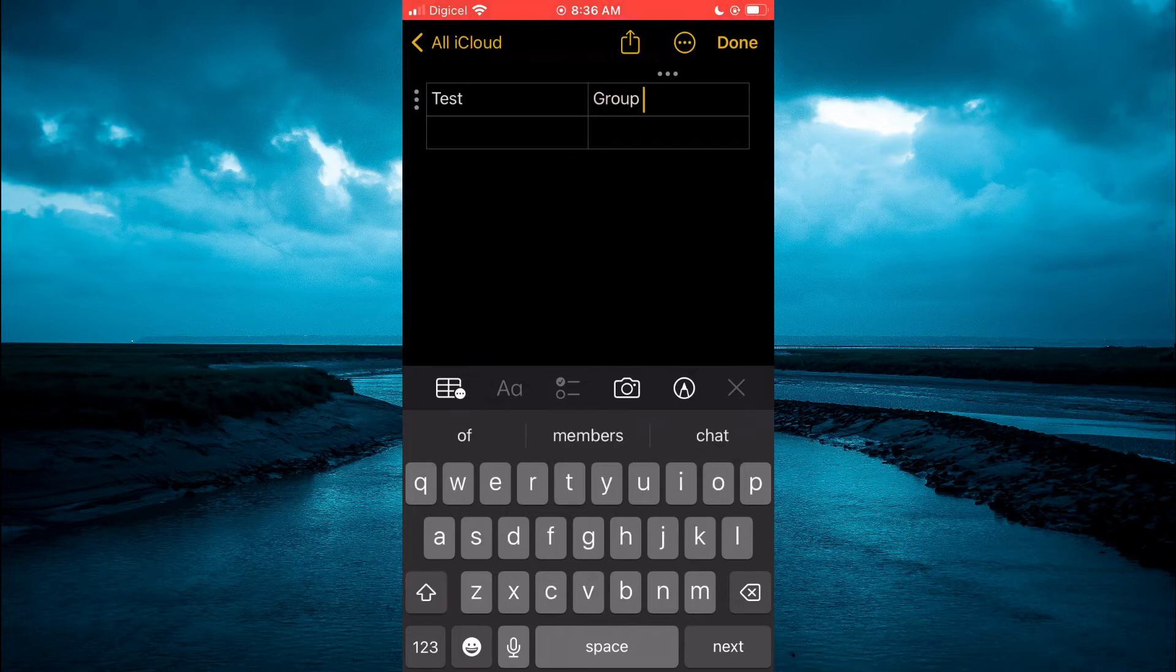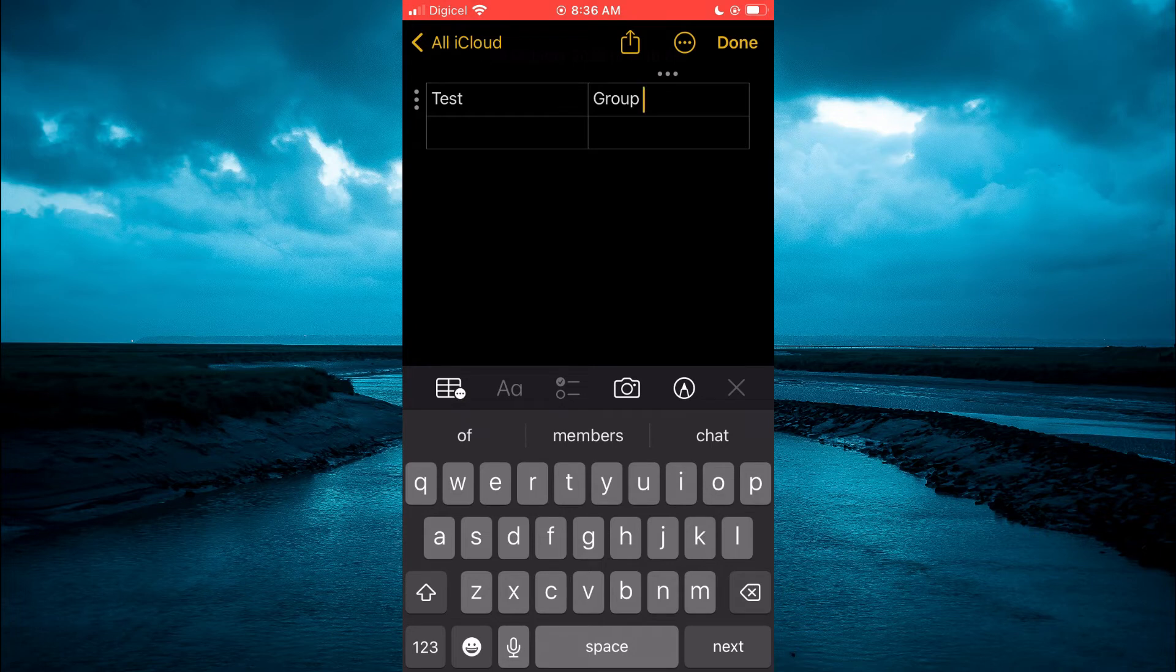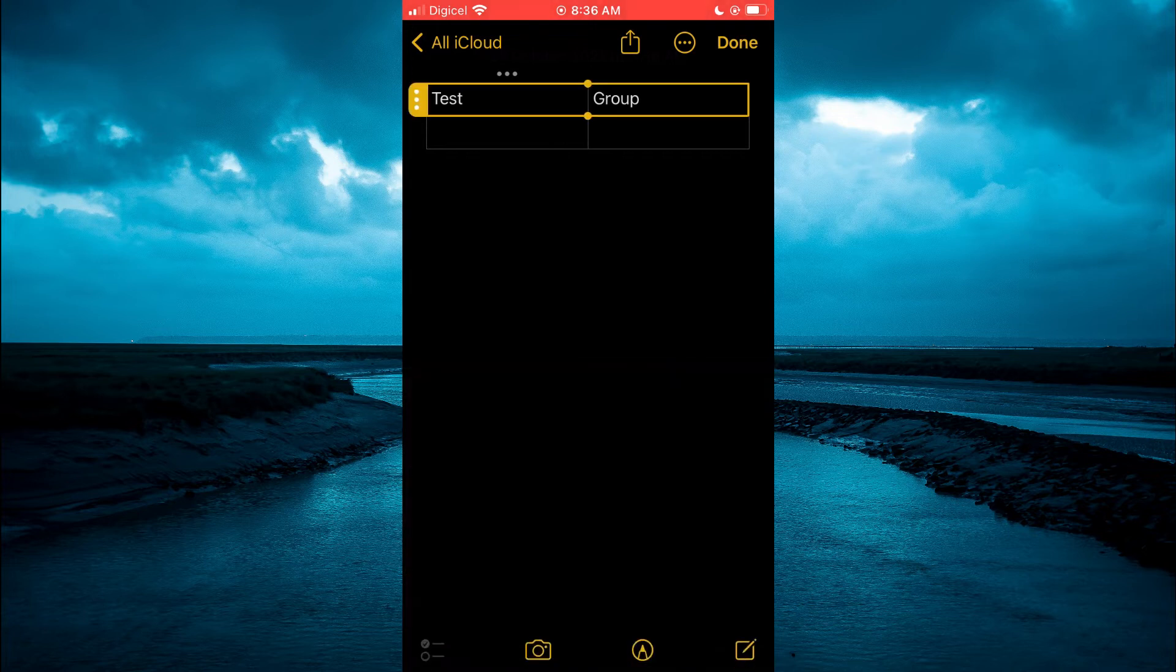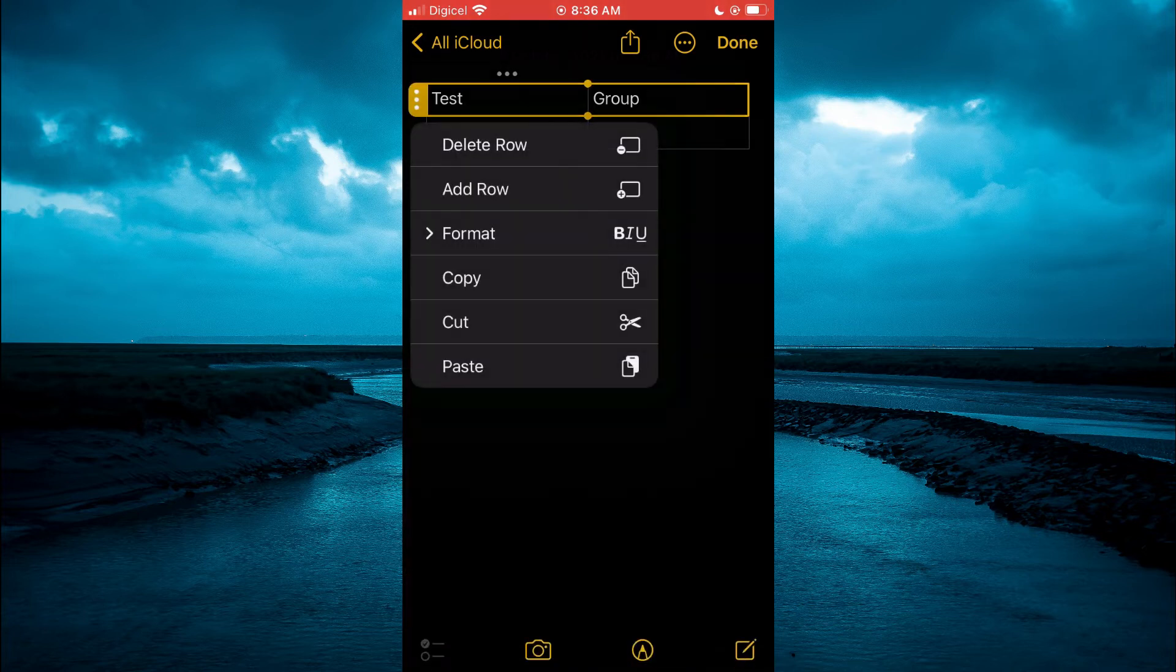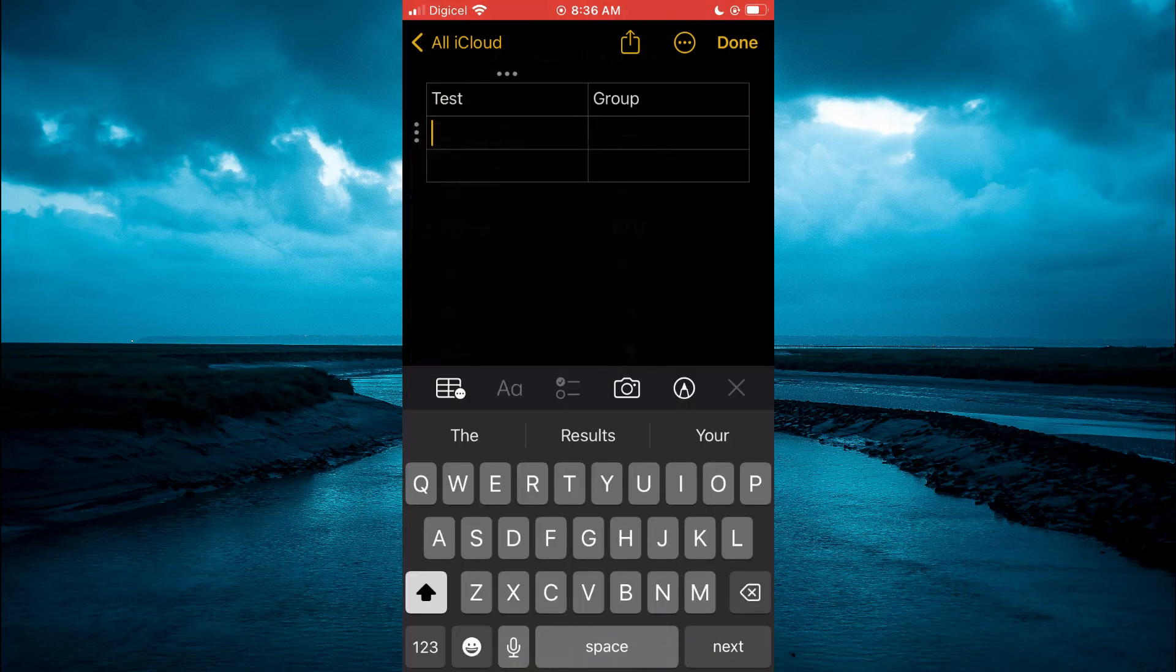Then you can simply type in the information. For example, if you would like to add an extra row, you could simply tap on the three dots beside the row, then tap on it again and you will see the option 'Add Row.' You'll simply tap on that and